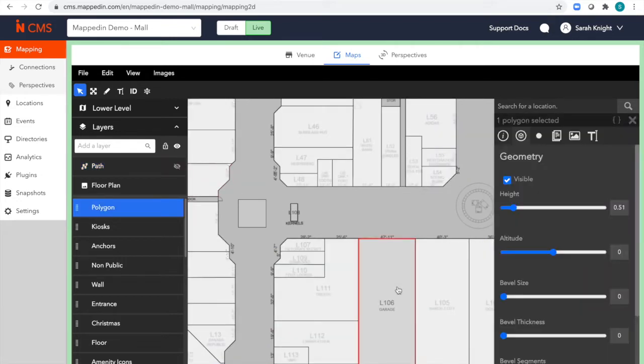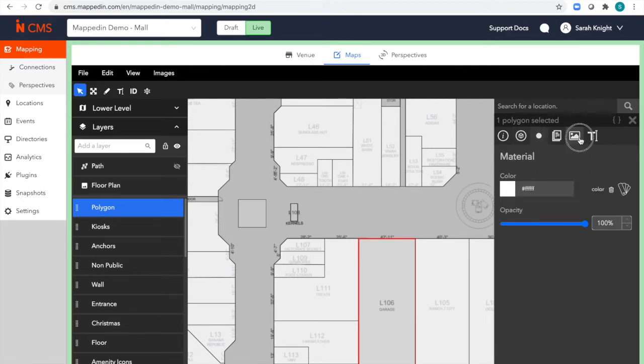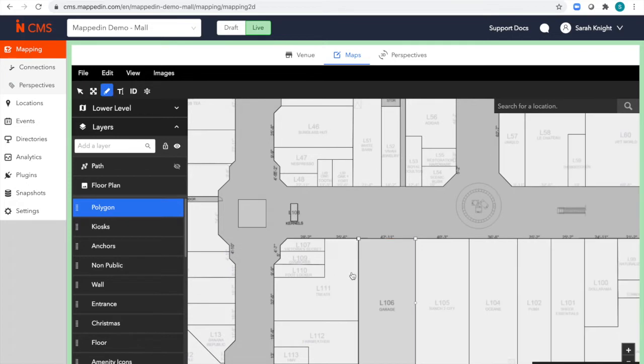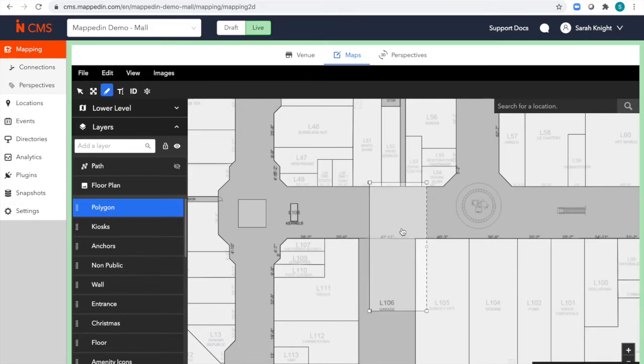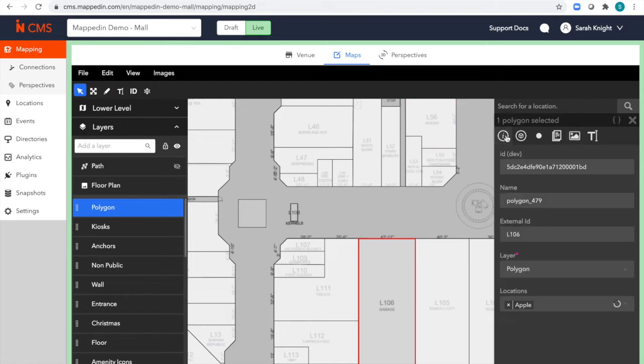Looking at the polygon layer, you can see I have direct control over each store. I can change the style here. I can upload a store logo, and I can even move it around. I can also control the information attached to it. You can see that this is the Apple Store.